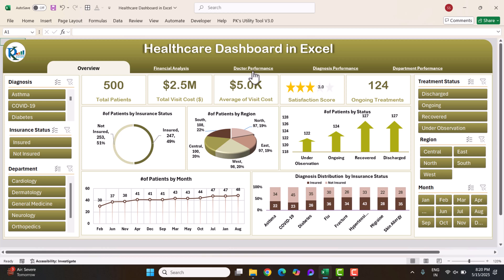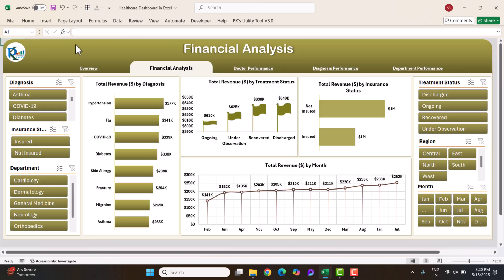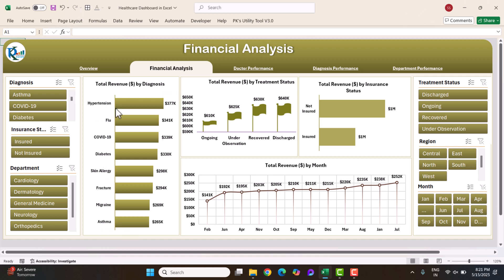There is navigation on the top — if you click it, it takes you to the financial analysis page. Here again we have slicers on both sides. We are showing total revenue by diagnosis — you can easily see we are getting maximum revenue from hypertension and flu, then COVID-19.